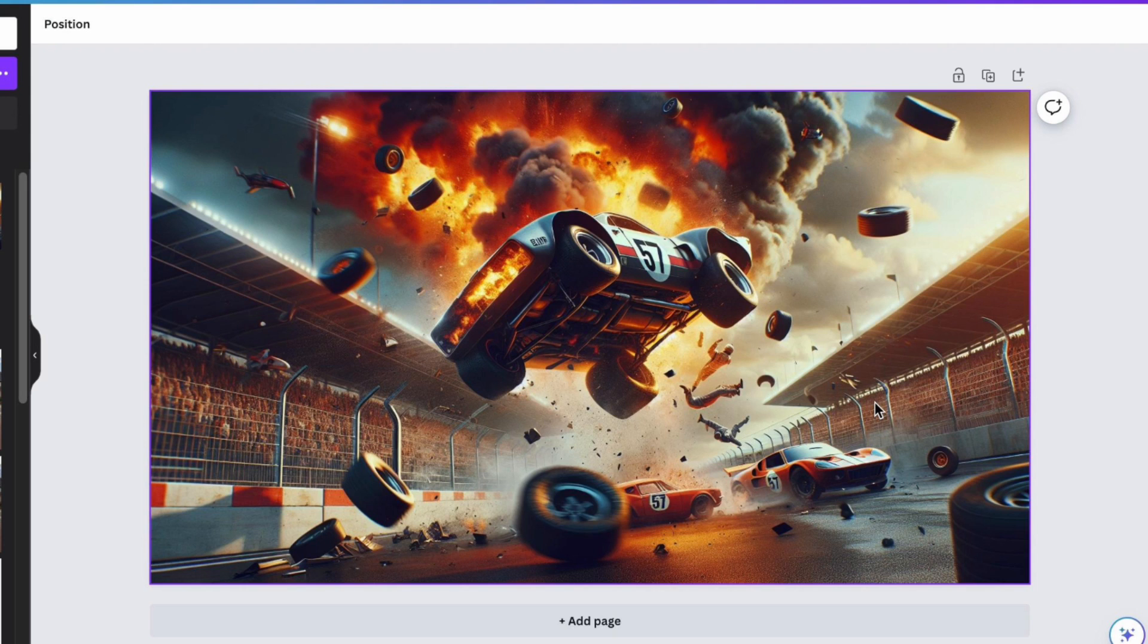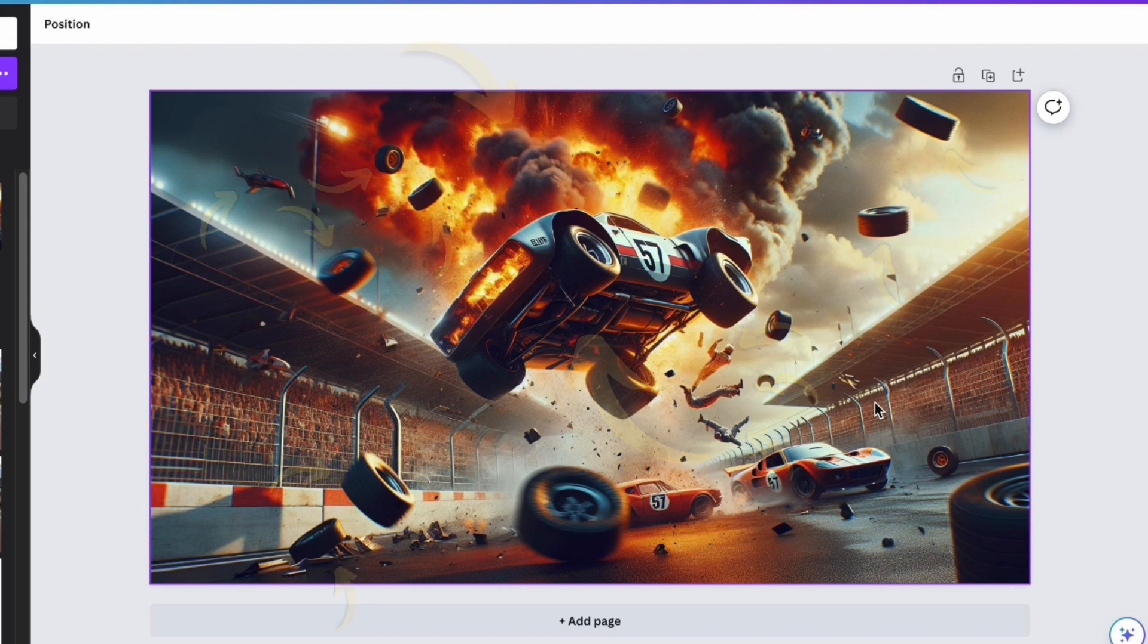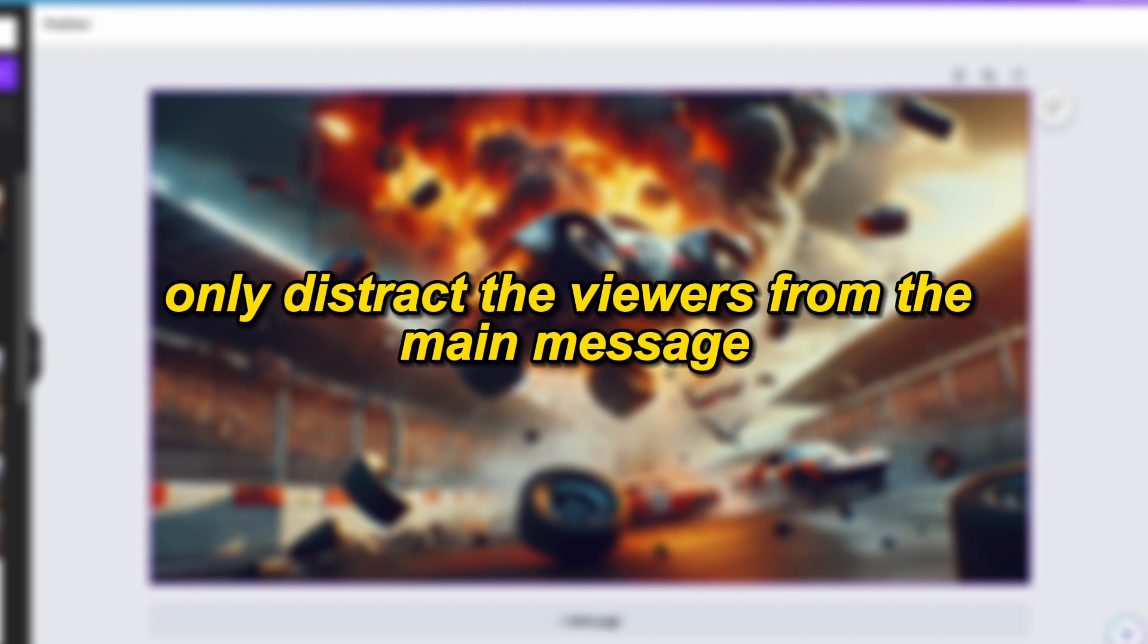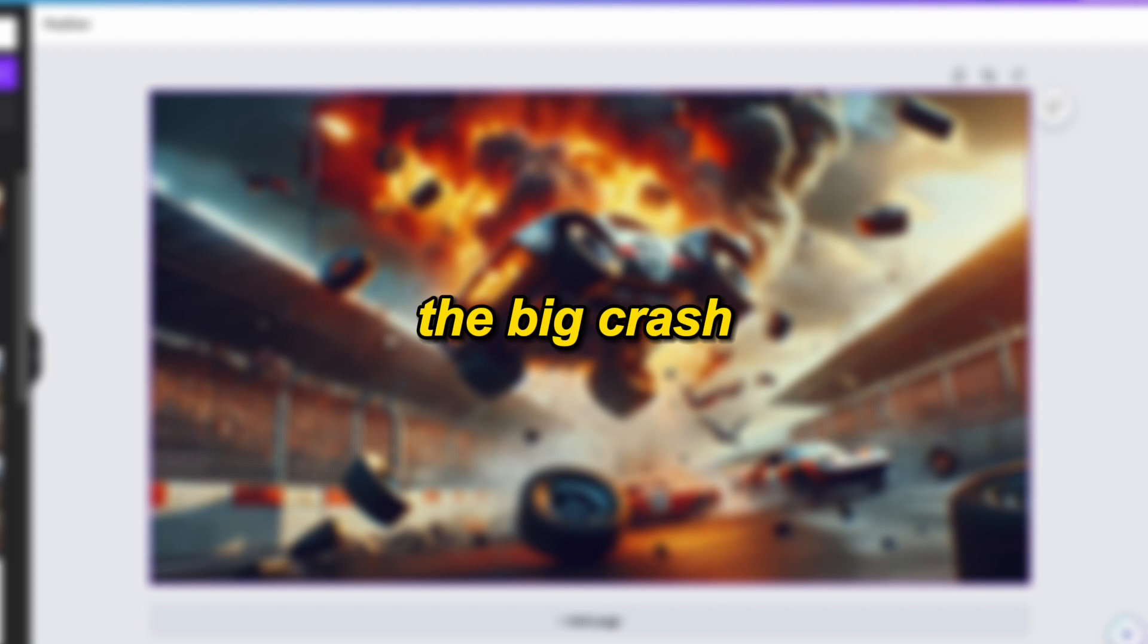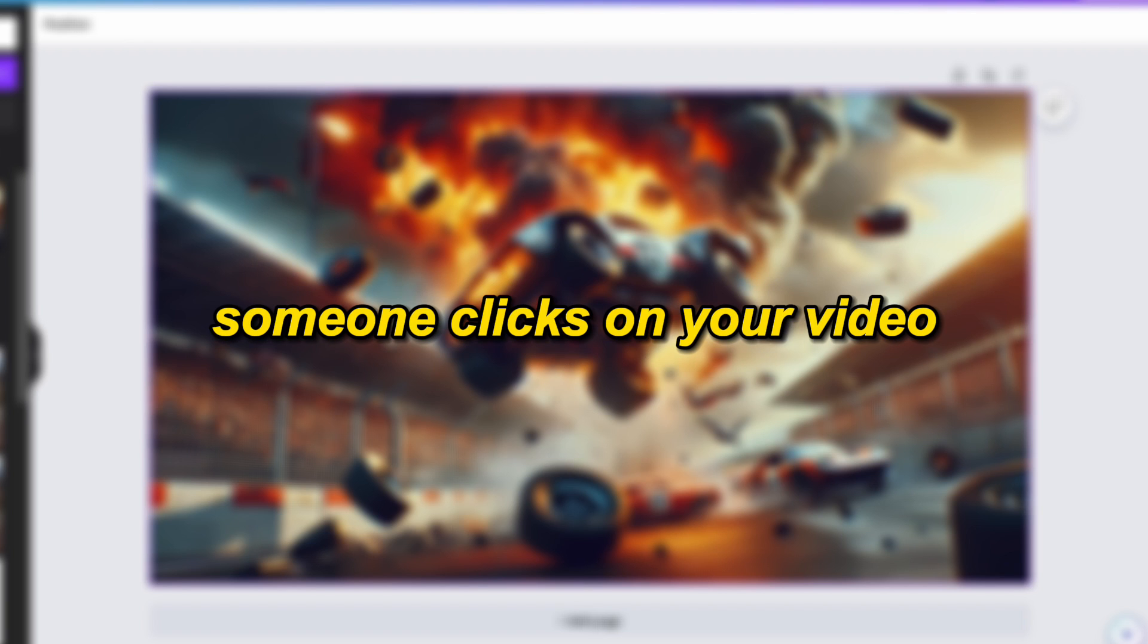which require the attention of the viewer. In this case, we have a car, fire, and a lot of small details around it, like these tires and humans flying through the air. These small elements only distract the viewers from the main message, the big crash, and therefore will decrease the amount of time someone clicks on your video.